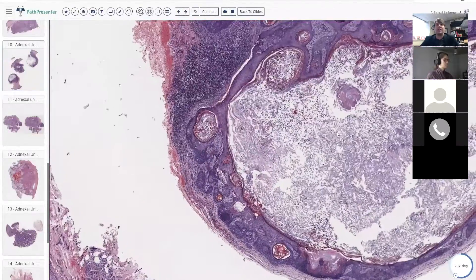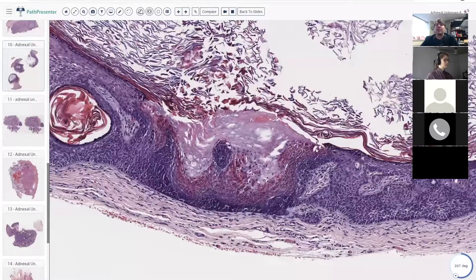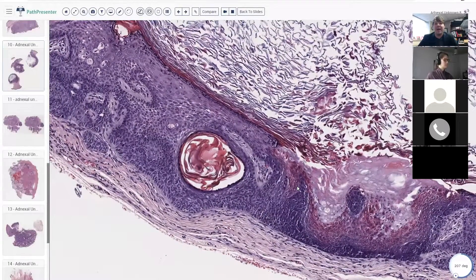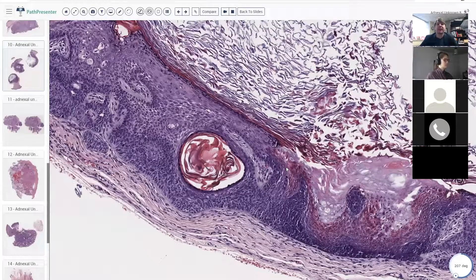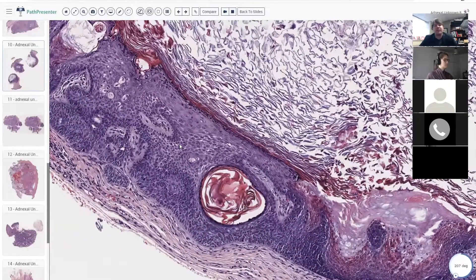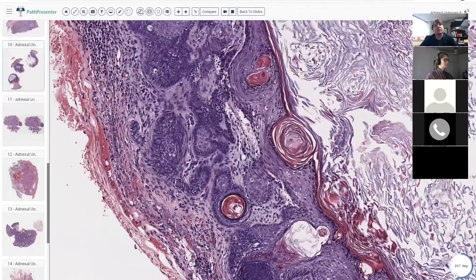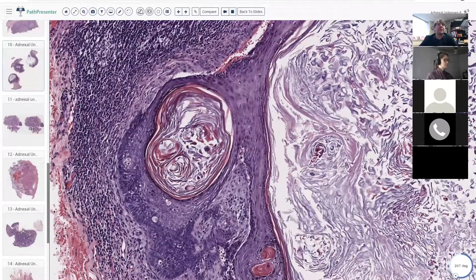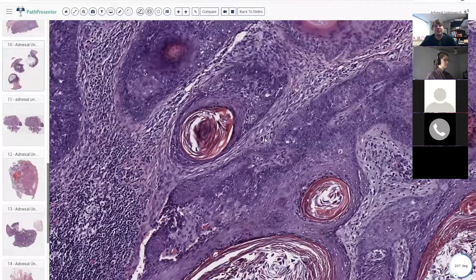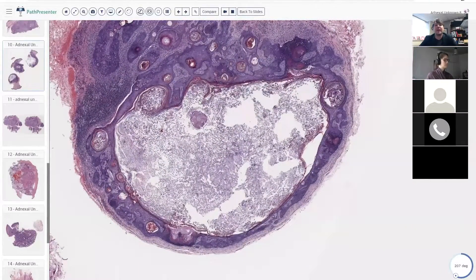I would call this a trichofolliculoma. The other thing you could consider here, because you have all sorts of different types of hair follicle differentiation, is pan folliculoma. Pan folliculomas basically have matrical, outer root sheath, and inner root sheath differentiation all combined together. They can be a cystic nodule deep down or hooked onto the epidermis along the surface — and they're also benign. So if you call this a cystic pan folliculoma, or trichofolliculoma, or trichoadenoma, or even trichoepithelioma with cystic change — it's all benign and okay. Do not be afraid. There are other things we should be worried about. This is not one of them.